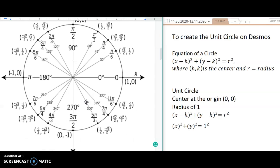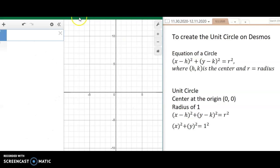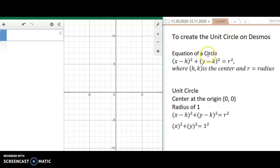Let's go ahead and go to Desmos. I'm using the Desmos NC tests version because that's the one approved for my state. To create the unit circle on Desmos, we need the equation of a circle. This is the equation of a circle in standard form, where h and k is the center and r is the radius.